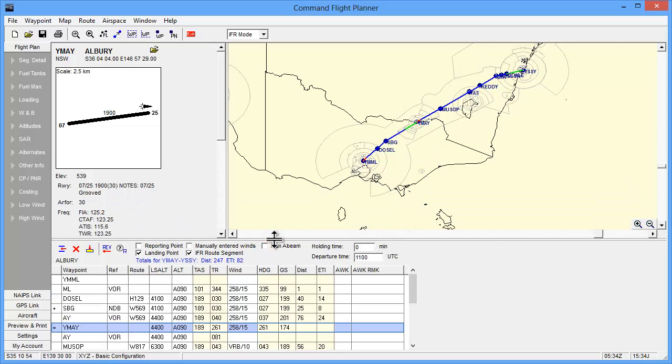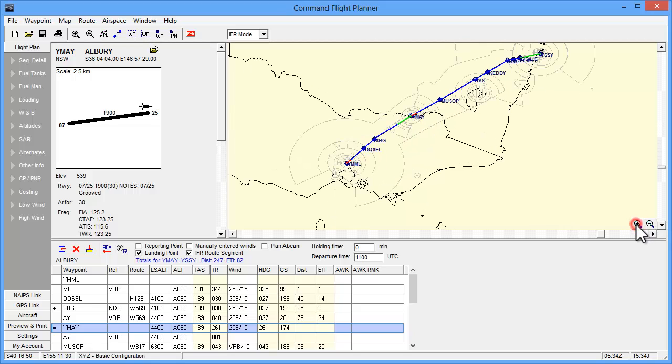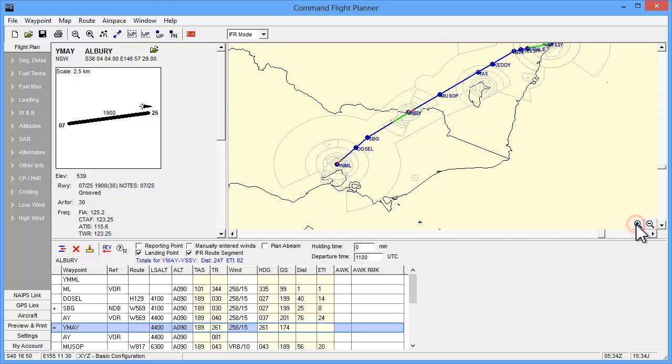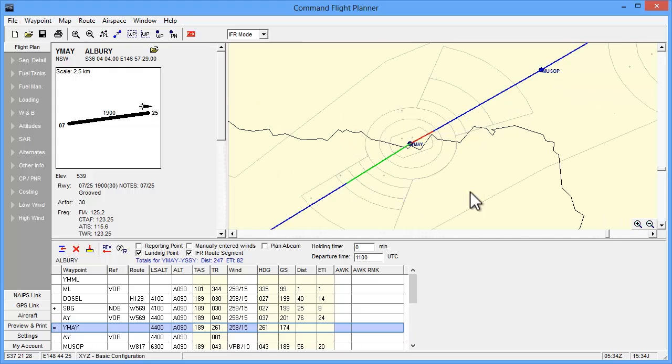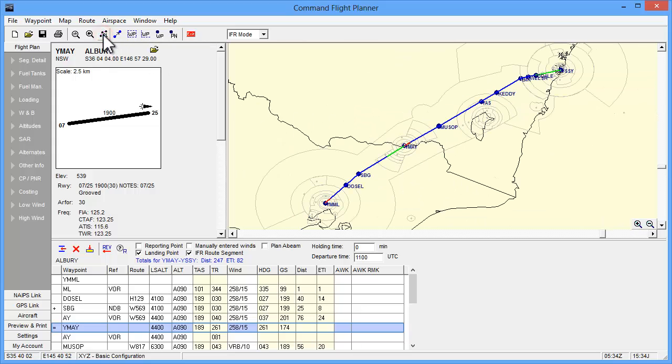You can zoom in on specific areas of the map using either the zoom button in the corner of the map for small increments, or to zoom right in, click on the zoom button in the toolbar and then drag an area over your map. To return to a full view of your plan, click on the view plan button in the top menu.